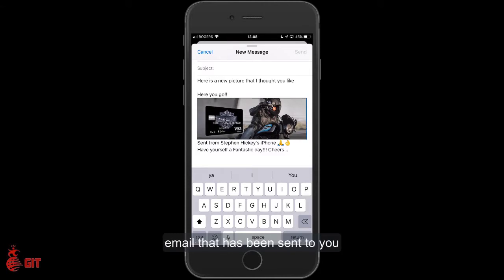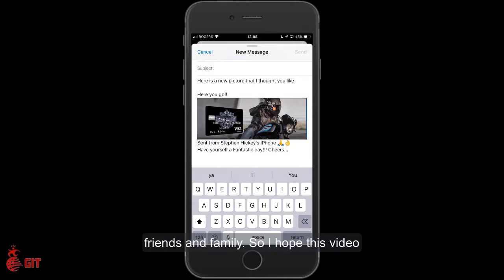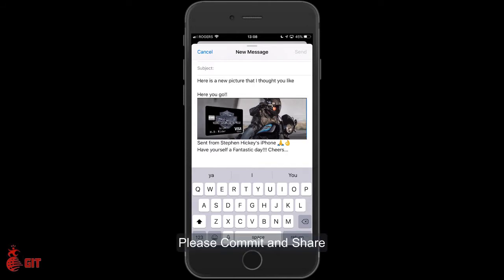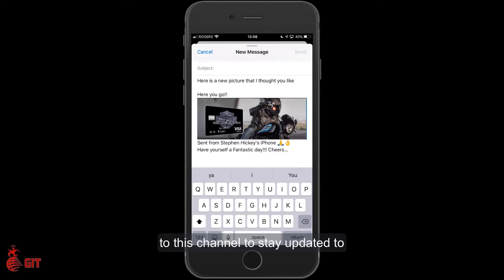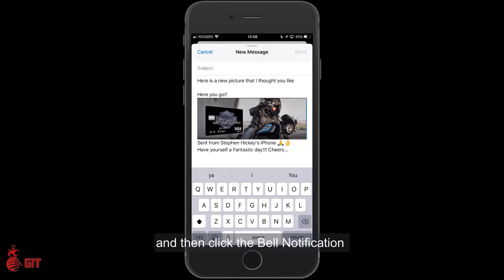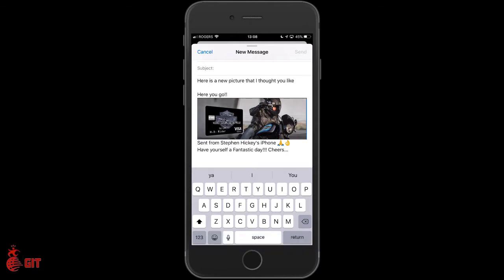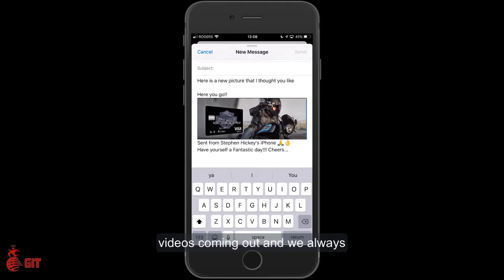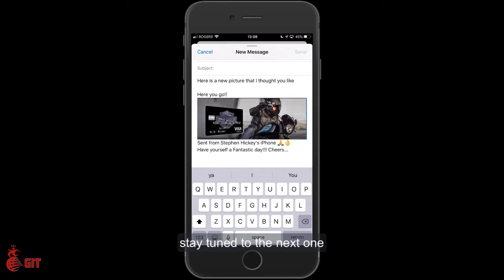You can share with your friends and family. I hope this video tutorial was helpful to you. Please comment, share, and click the subscribe button to stay updated on any new videos. Click the bell notification on the right-hand side below the video — that will notify you of any new videos coming out. We always have new videos coming out, so stay tuned to the next one. Thank you for watching.